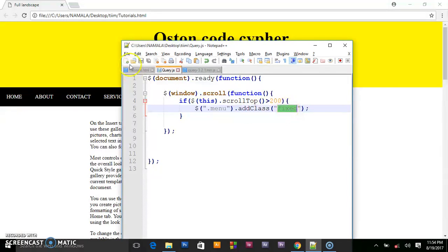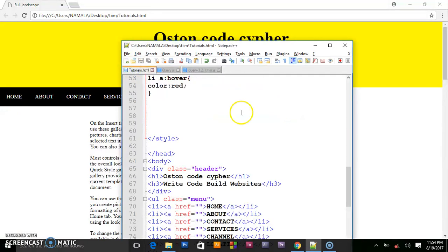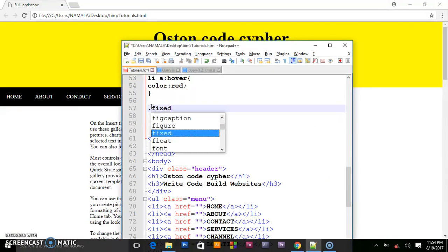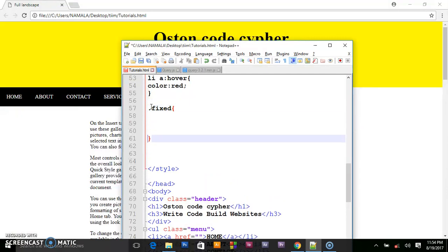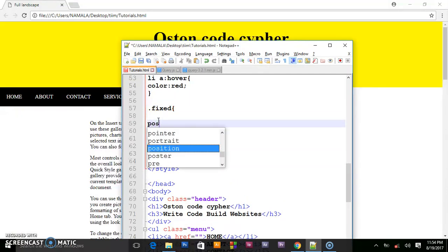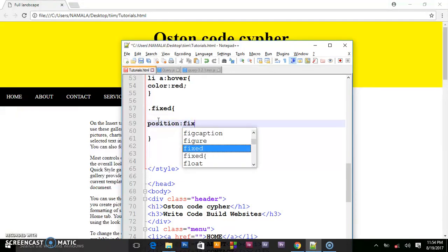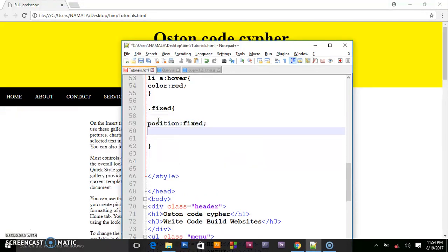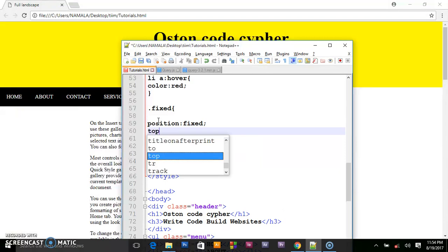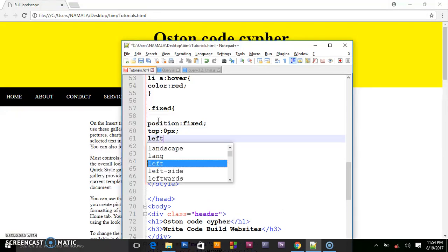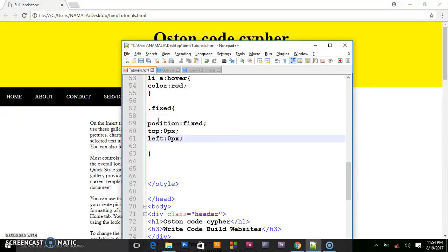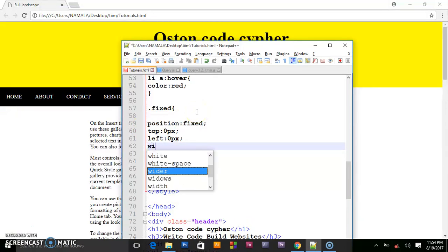Fixed. This class we have not yet created it. So since we have told the code that to add this class fixed, we go in our CSS. We set dot fixed. We set its position to fixed. Set top to 0 pixels, left 0 pixels, and we shall set its width to 100%.